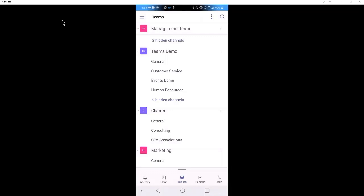Primarily, we're going to spend the rest of the course in the desktop application. We may jump into the mobile apps from time to time, but once you get comfortable with the desktop, you'll be fine working with the mobile devices as well.